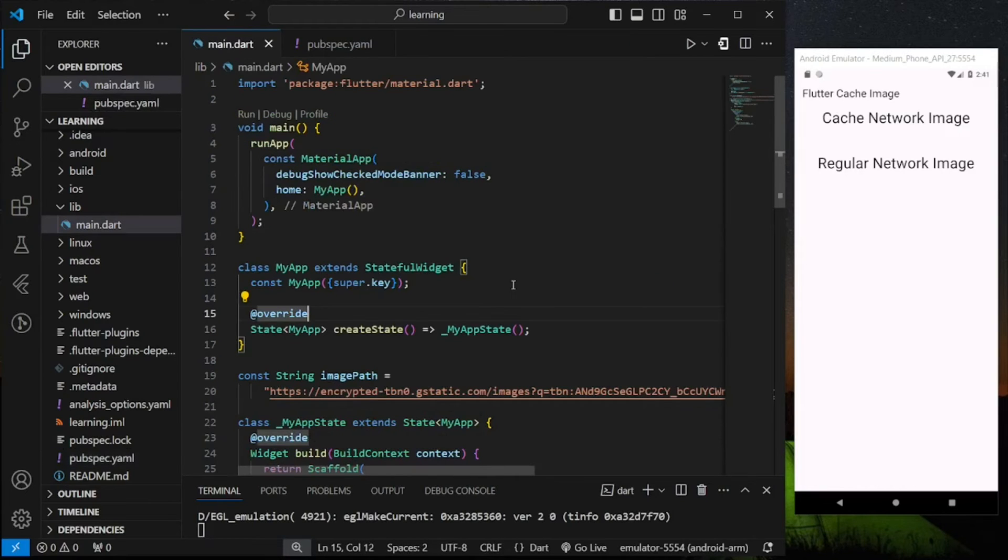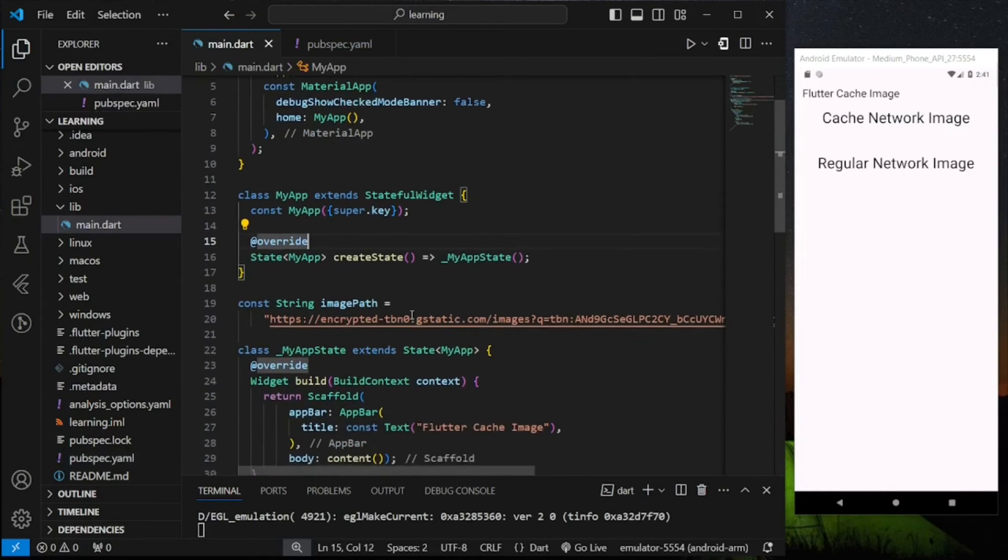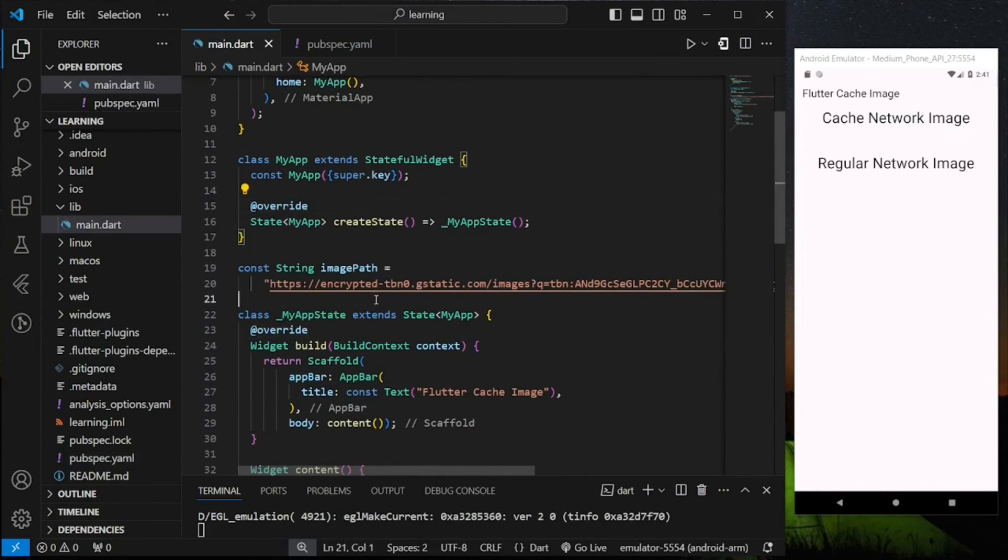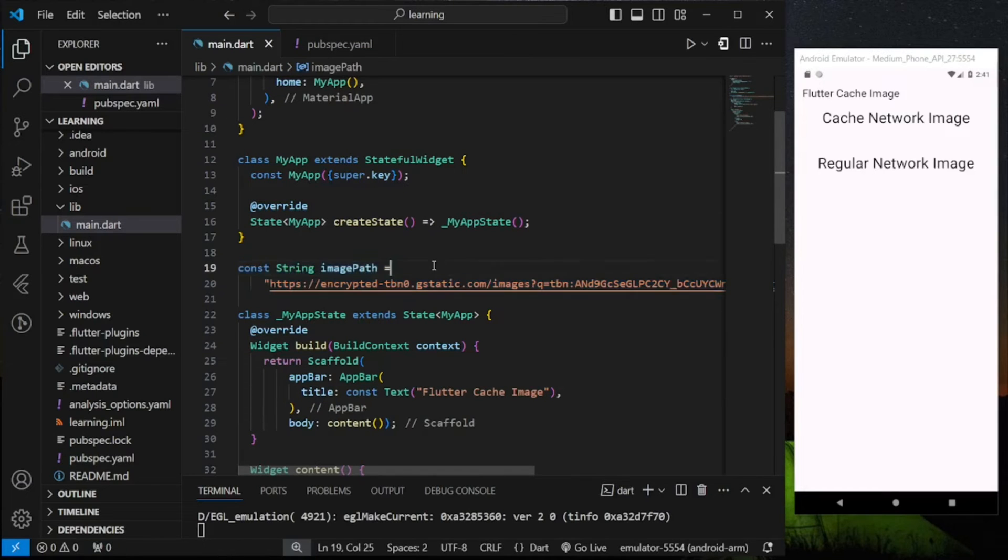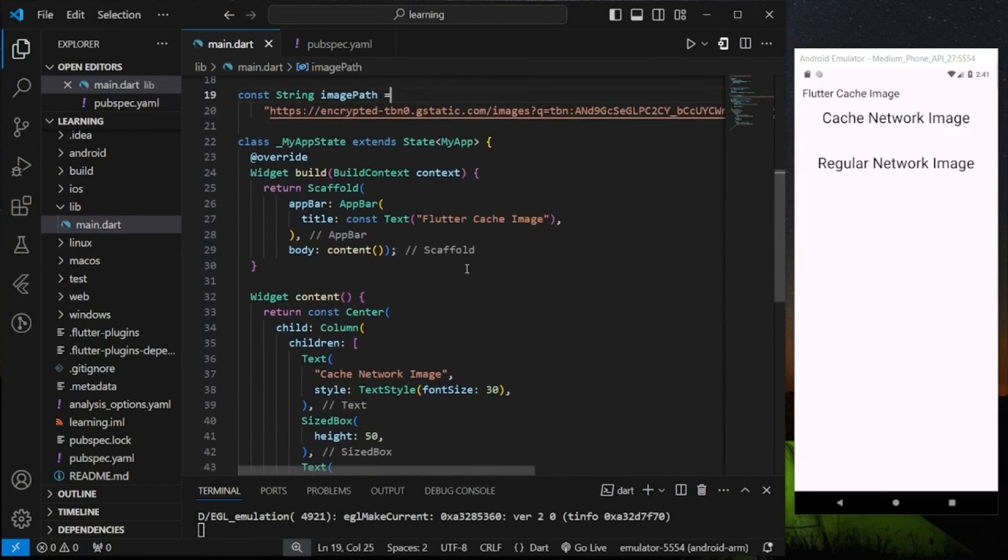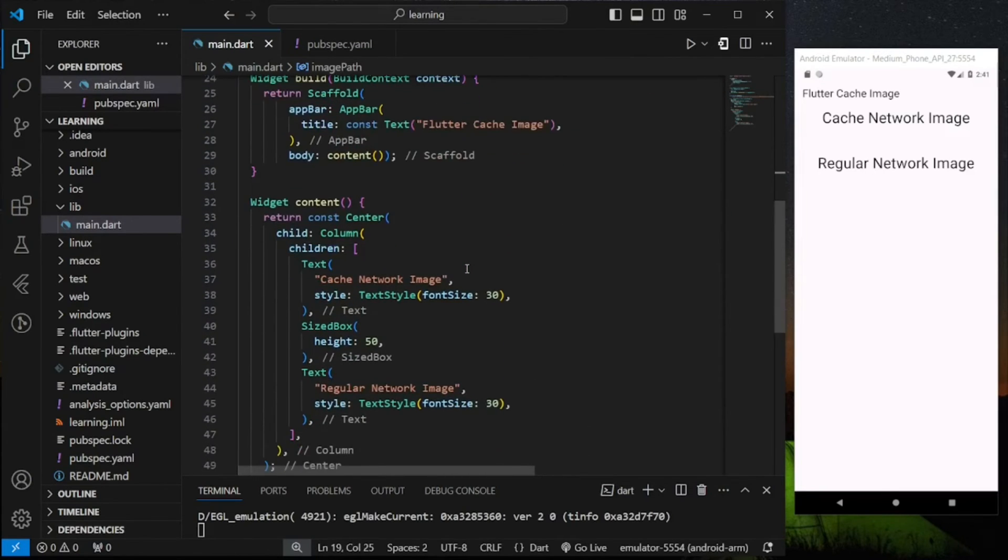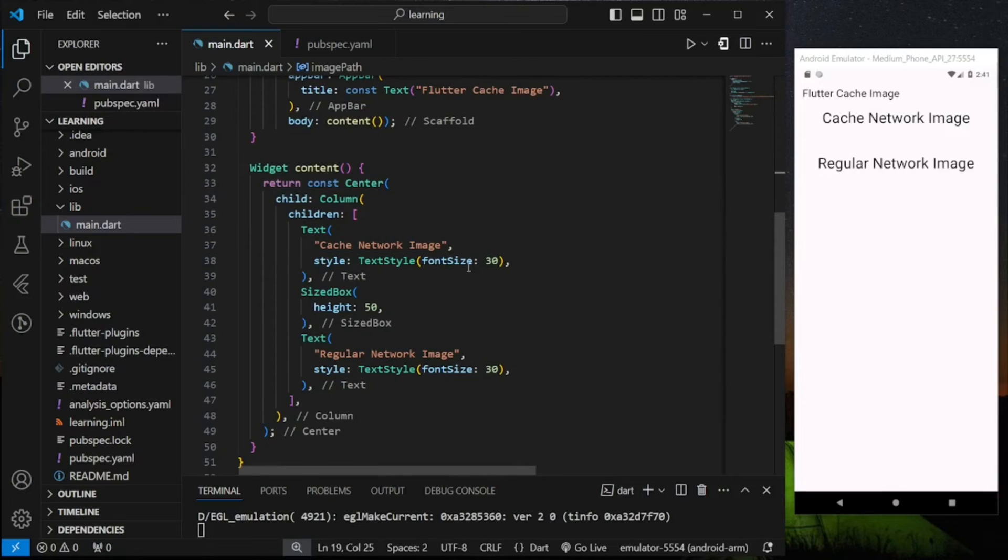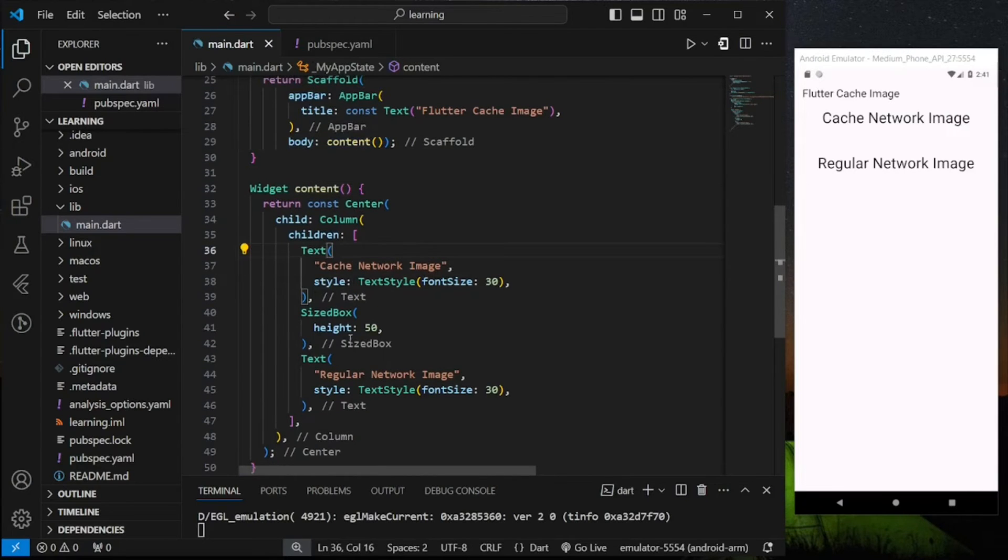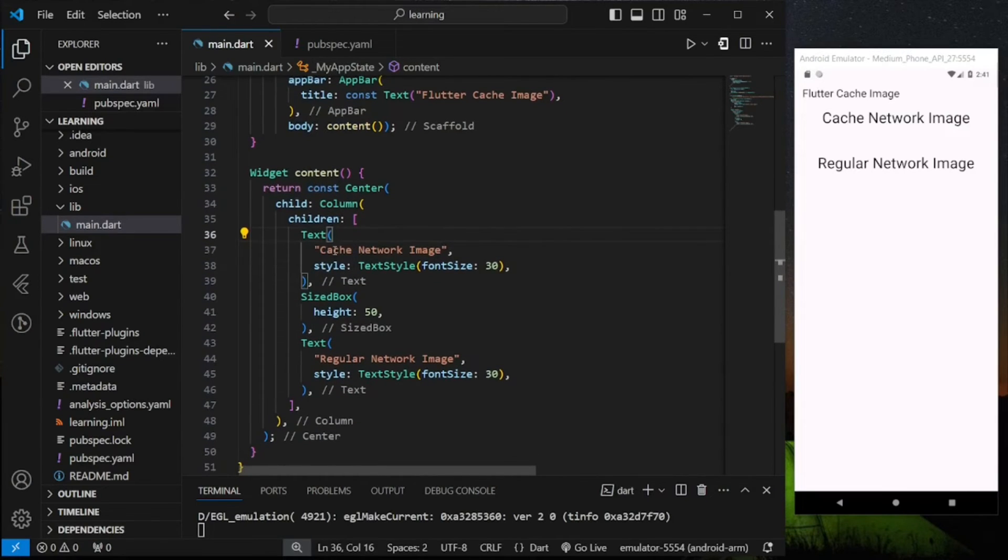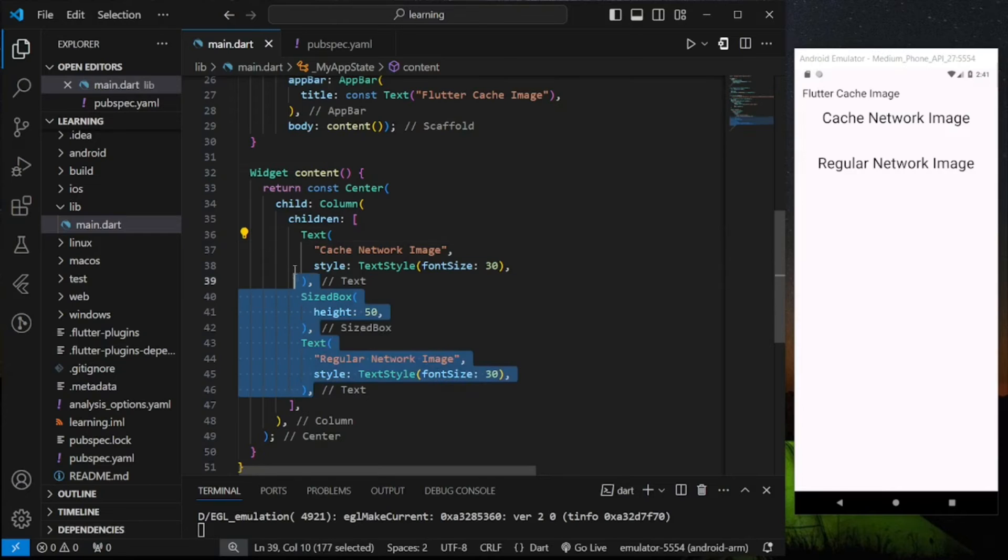Now in my main code file I have prepared a network image URL stored in a constant string variable. Below my scaffold widget body has a content widget and this content widget contains a column widget with some text widgets.